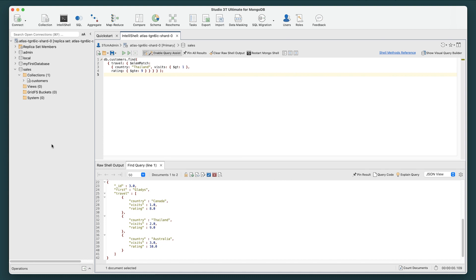For this exercise we will be working with the customers collection that we created in an earlier section and will be using Studio 3T's Visual Query Builder.